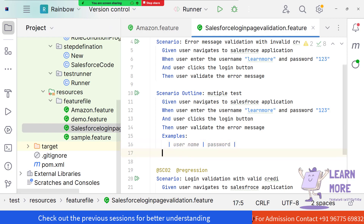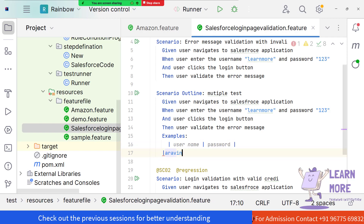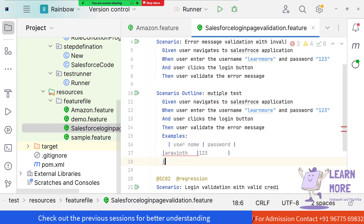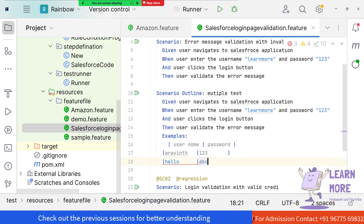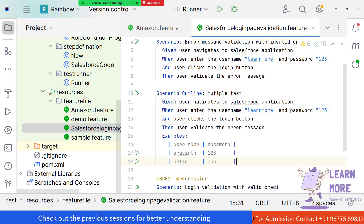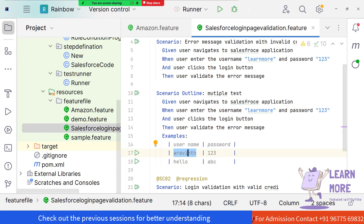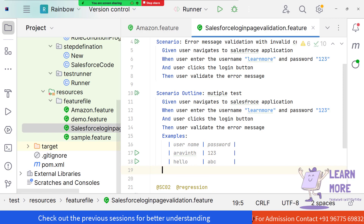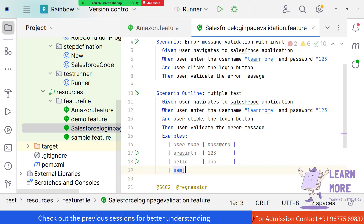Now we have different inputs. The first row has username 'Aravind' and password '123'. The second row has username 'hello' and password 'ABC'. We also add a third row with username 'Sam' and password 'THE'. So we have parameterized three different test data sets in the table.